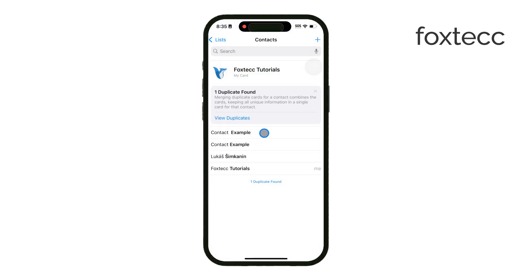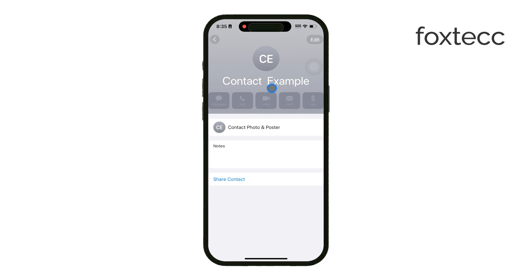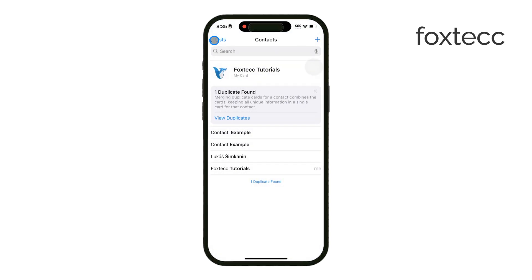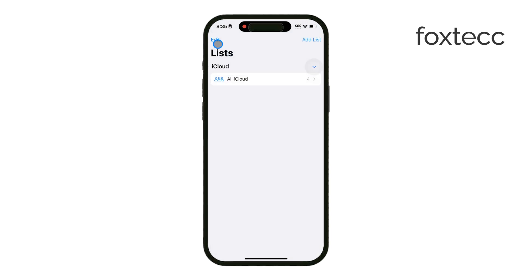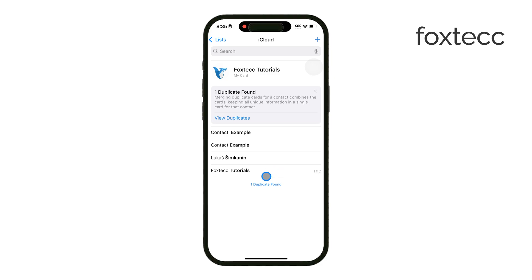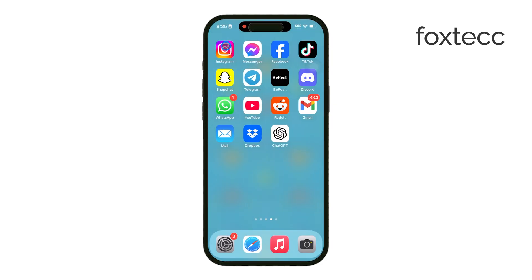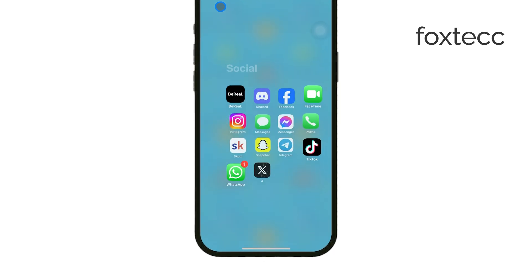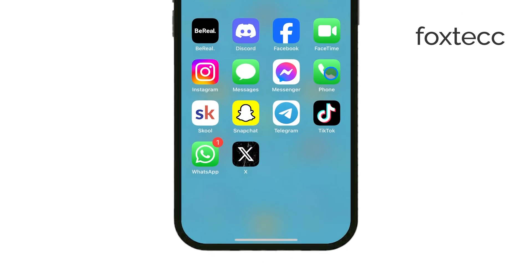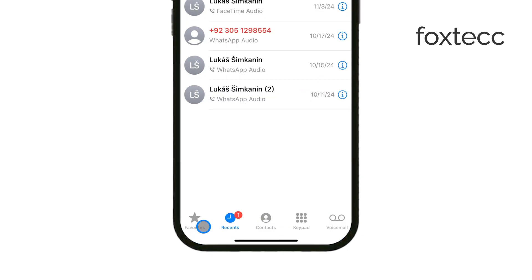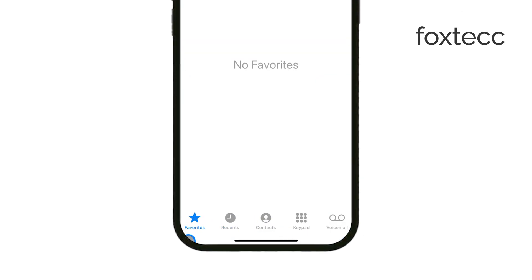First, go ahead and open the phone app on your iPhone. Once you're in, you'll see a favorites tab at the bottom of the screen. Tap on that and it'll take you to a list of all the contacts you've marked as favorites. This is where you'll find anyone you've added for quick access and where you can remove them if you need to.